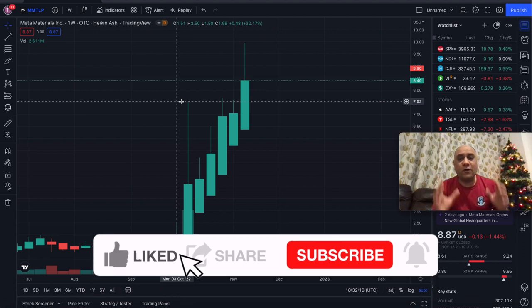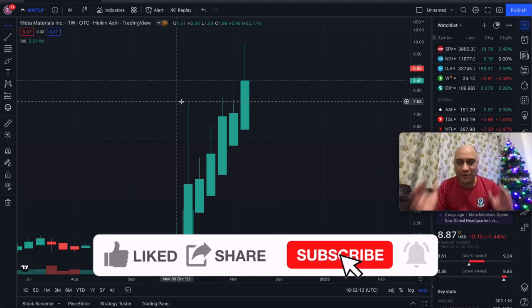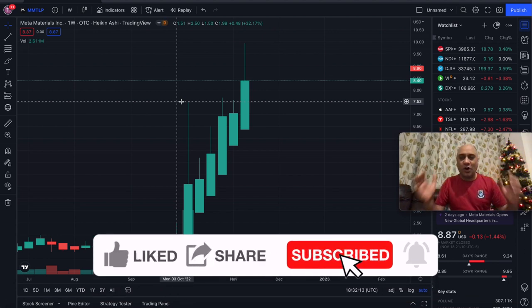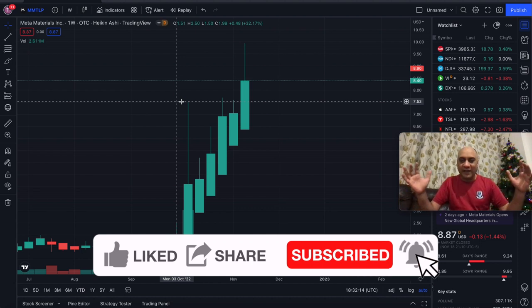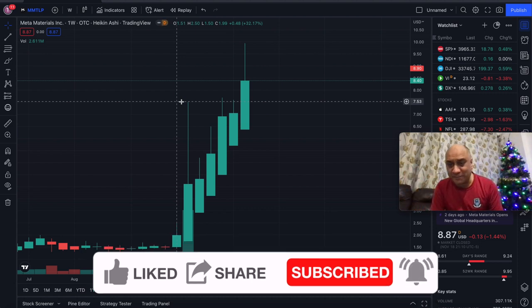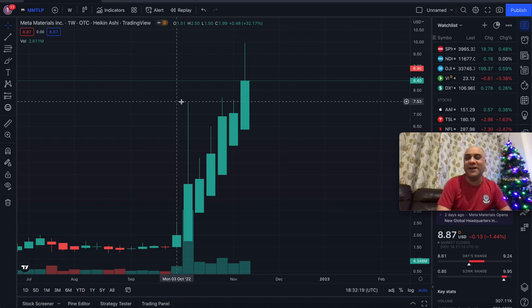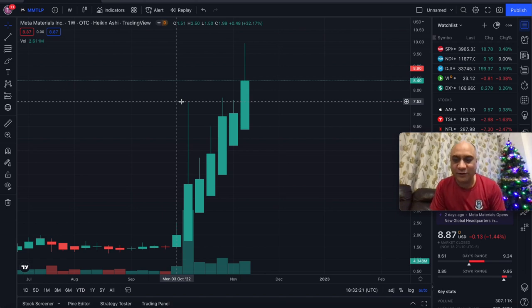MMTLP can be one of those rare wins. That's all I have to say in this particular video. If you like the content, hit subscribe, hit that bell notification button, and I'll see you in the next video.